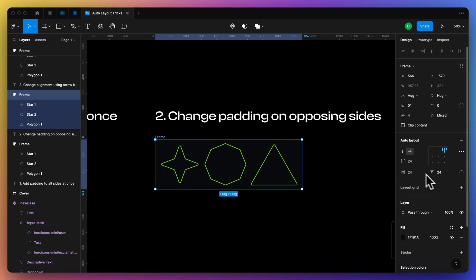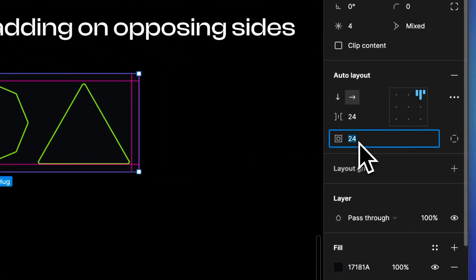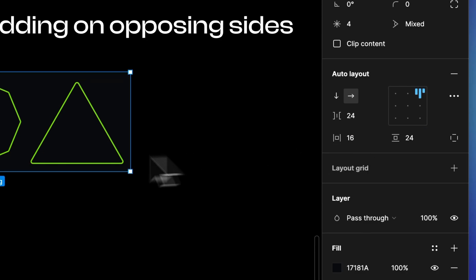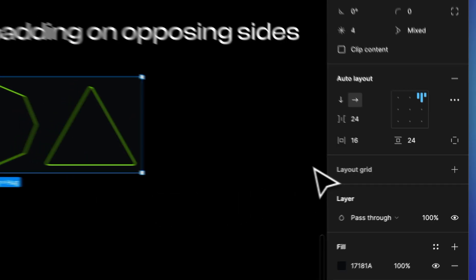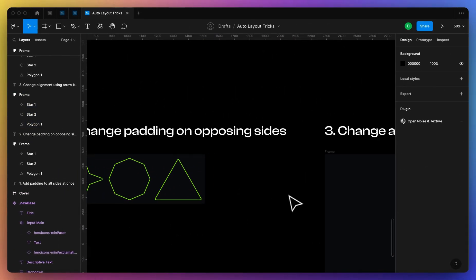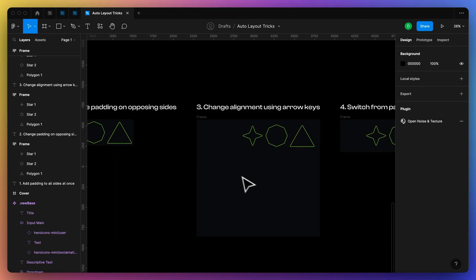So yeah, padding is pretty robust. I know they made a couple updates recently that makes it a little bit more confusing. It used to just be that one box. And one other thing that I wanted to mention is if you're familiar with CSS, you can also type in different values here to change the padding however you'd like using commas.